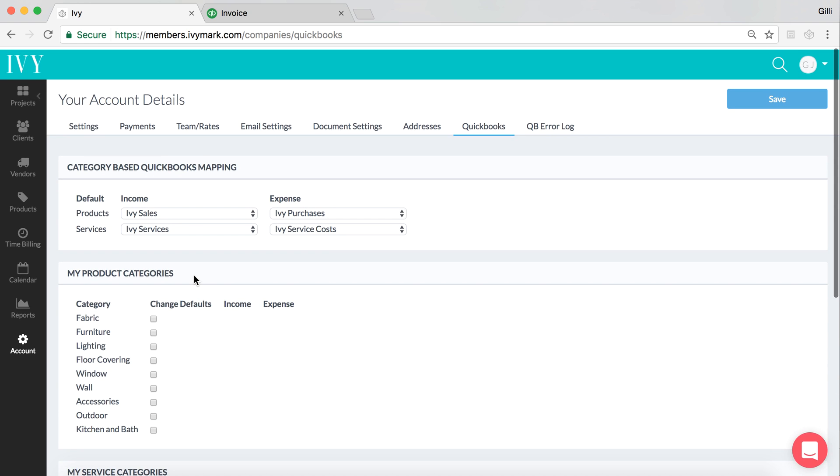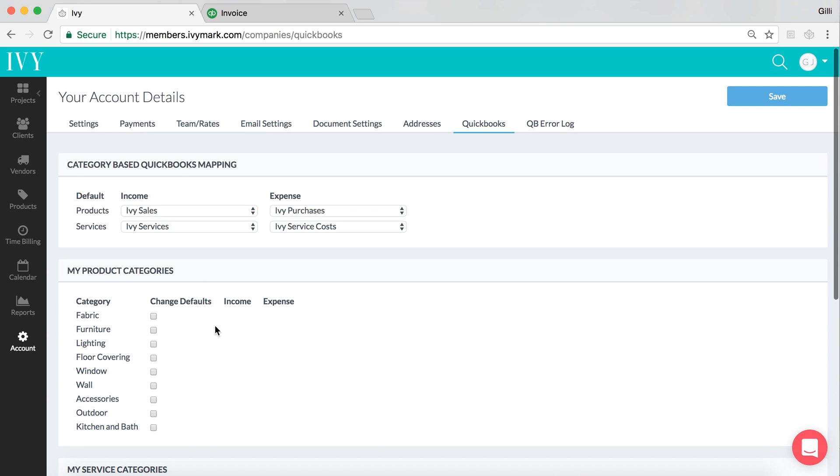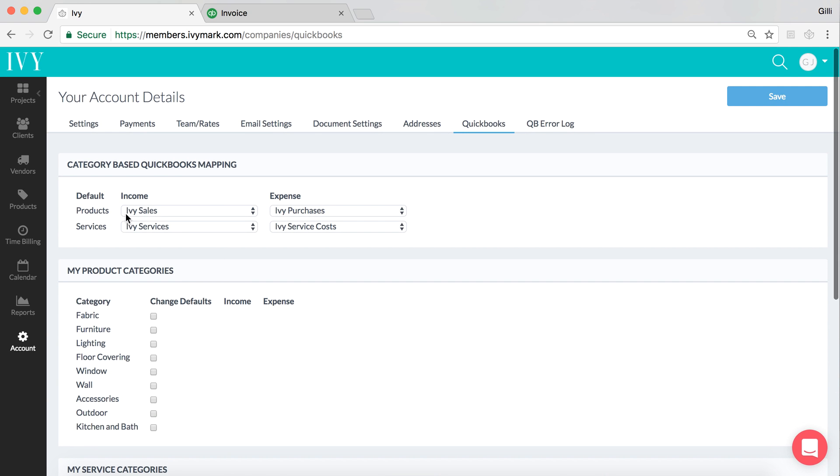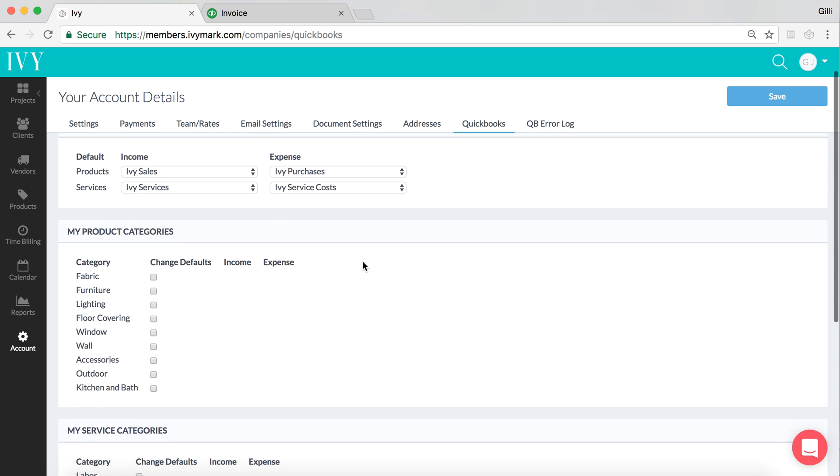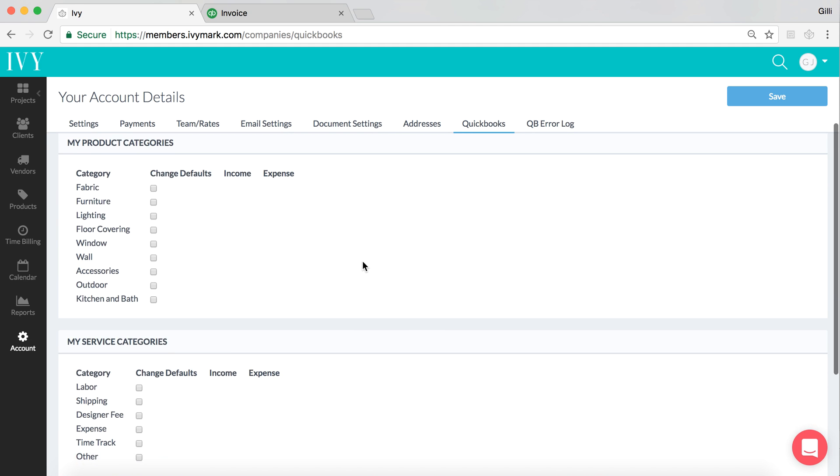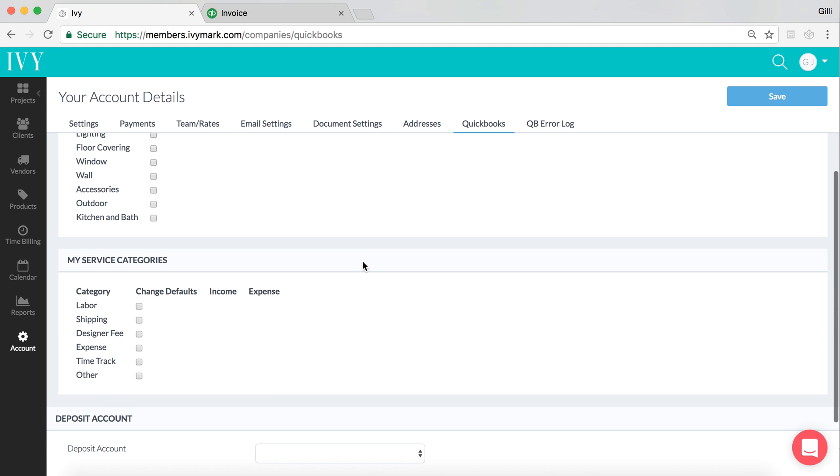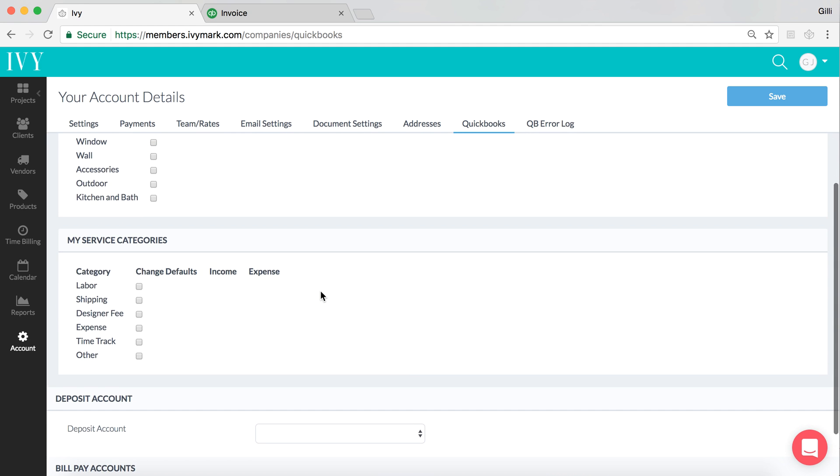So, for example, you could say, I want all product categories to map over to an income account called Ivy Sales and an expense account called Ivy Purchases. And I want all services to map over to income account Ivy Services and expense account Ivy Service costs. Now, a lot of our users will say that's fine for those defaults.